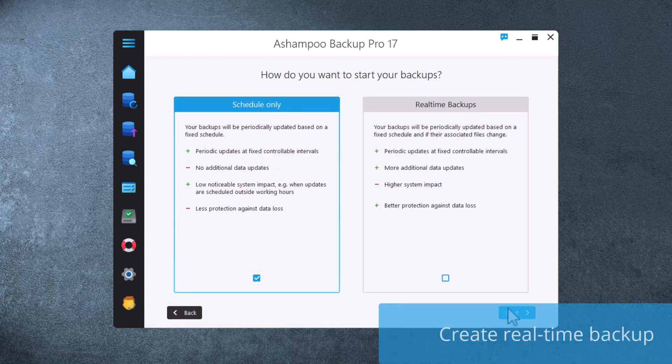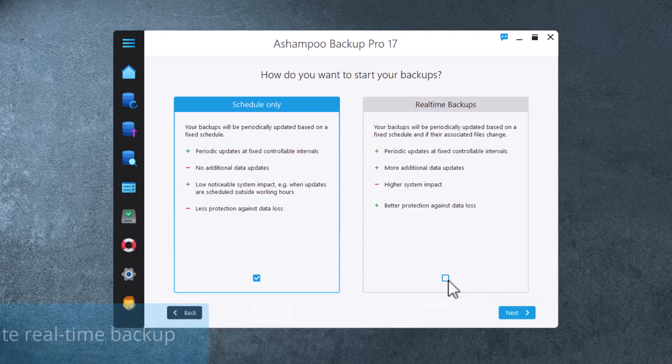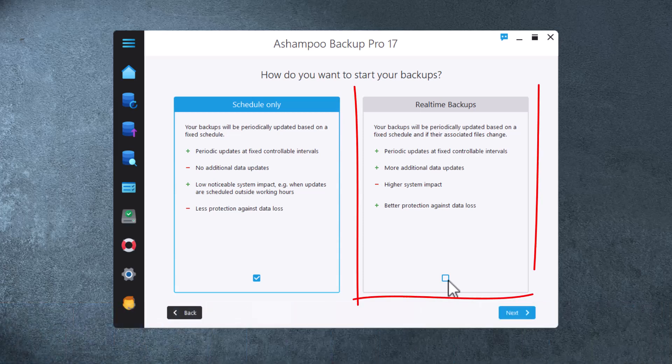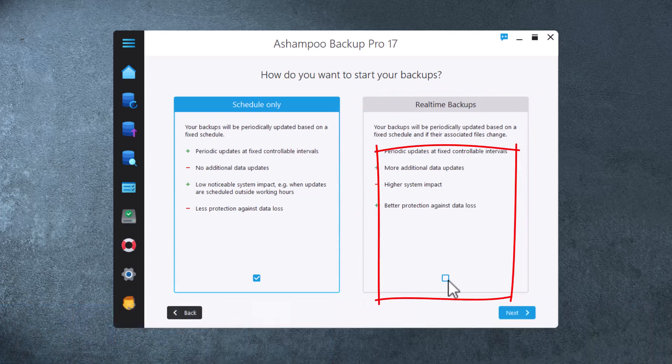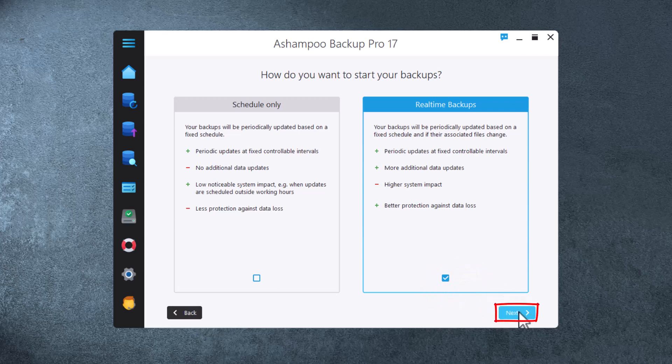In addition to fixed time intervals, you can have your archives updated in real-time, that is, whenever their associated files change. I definitely want that.